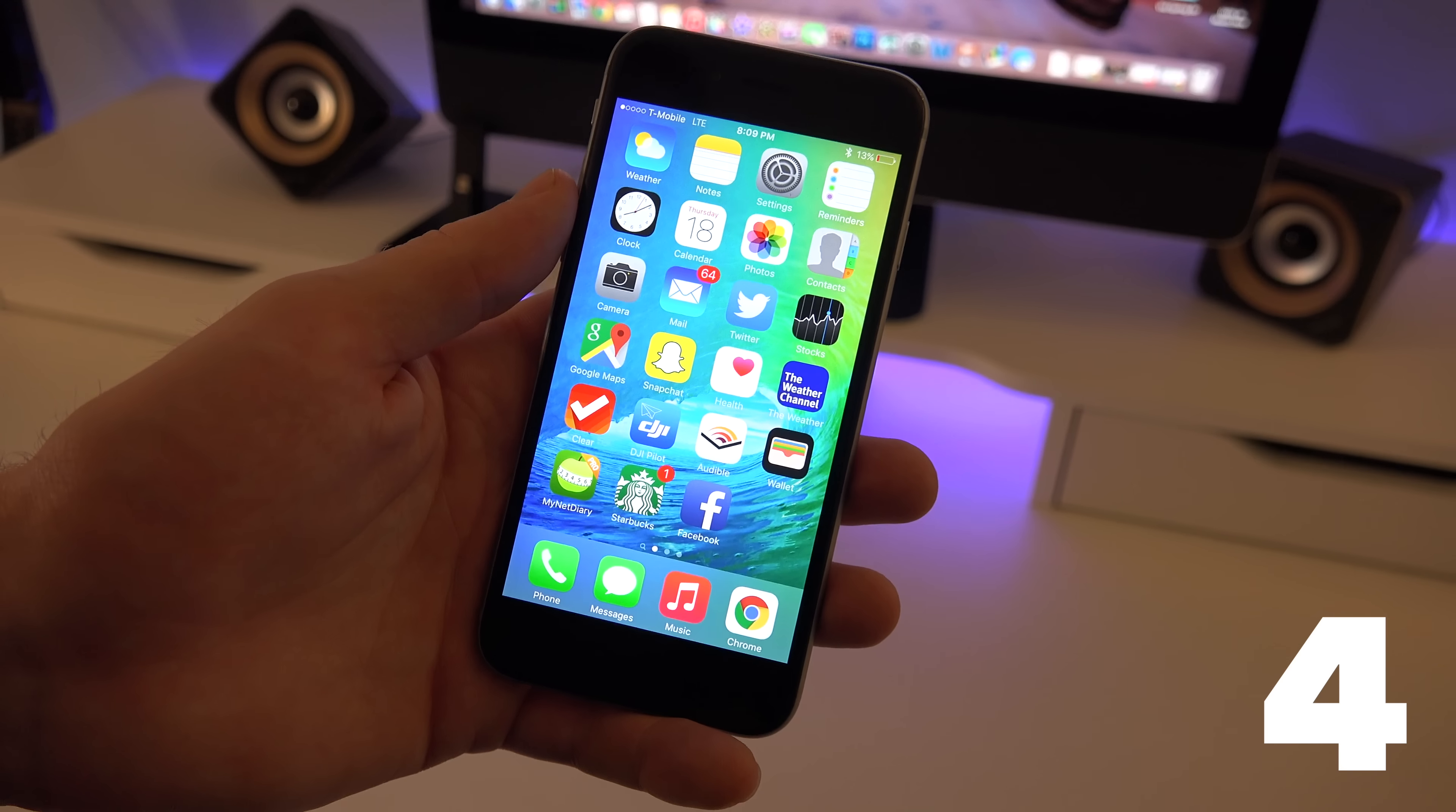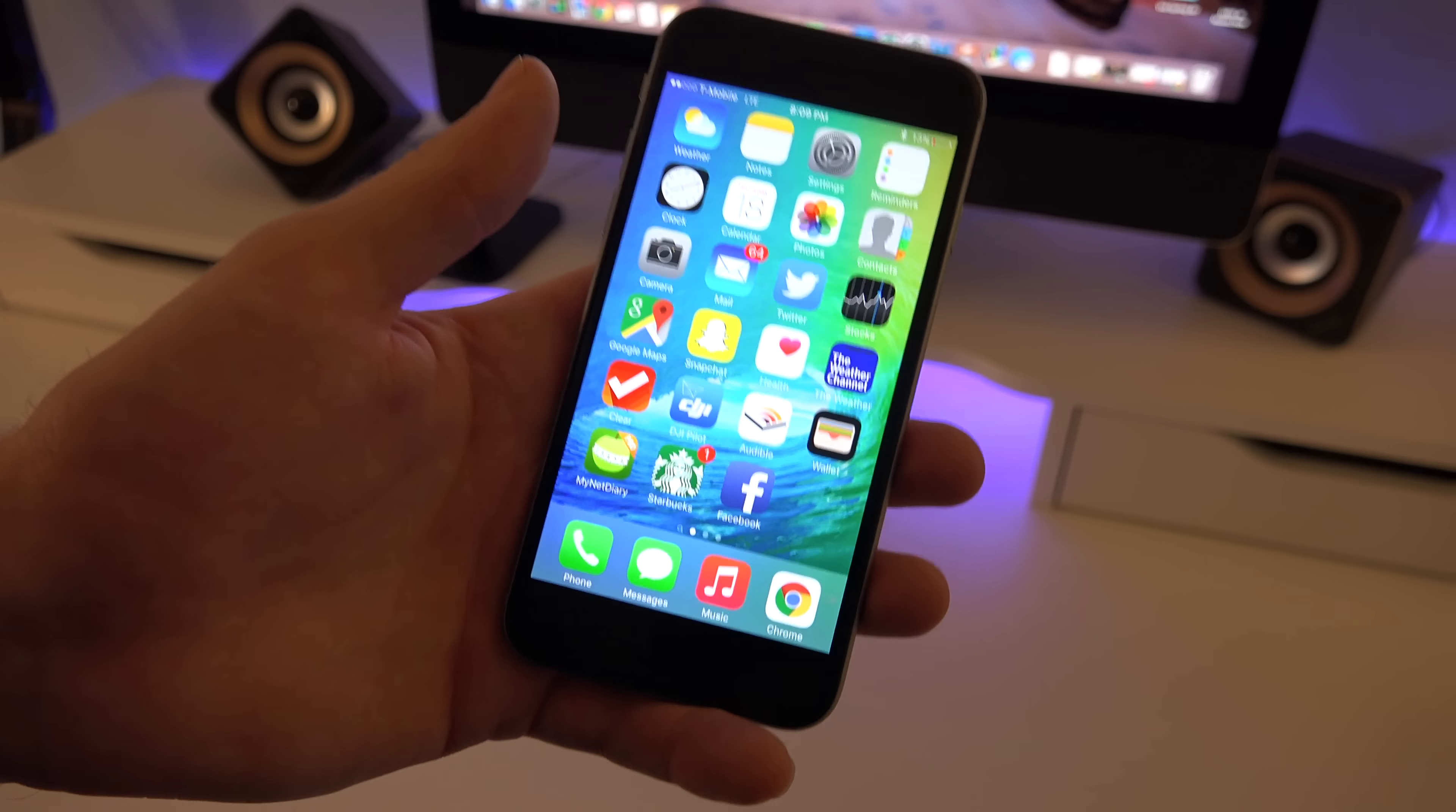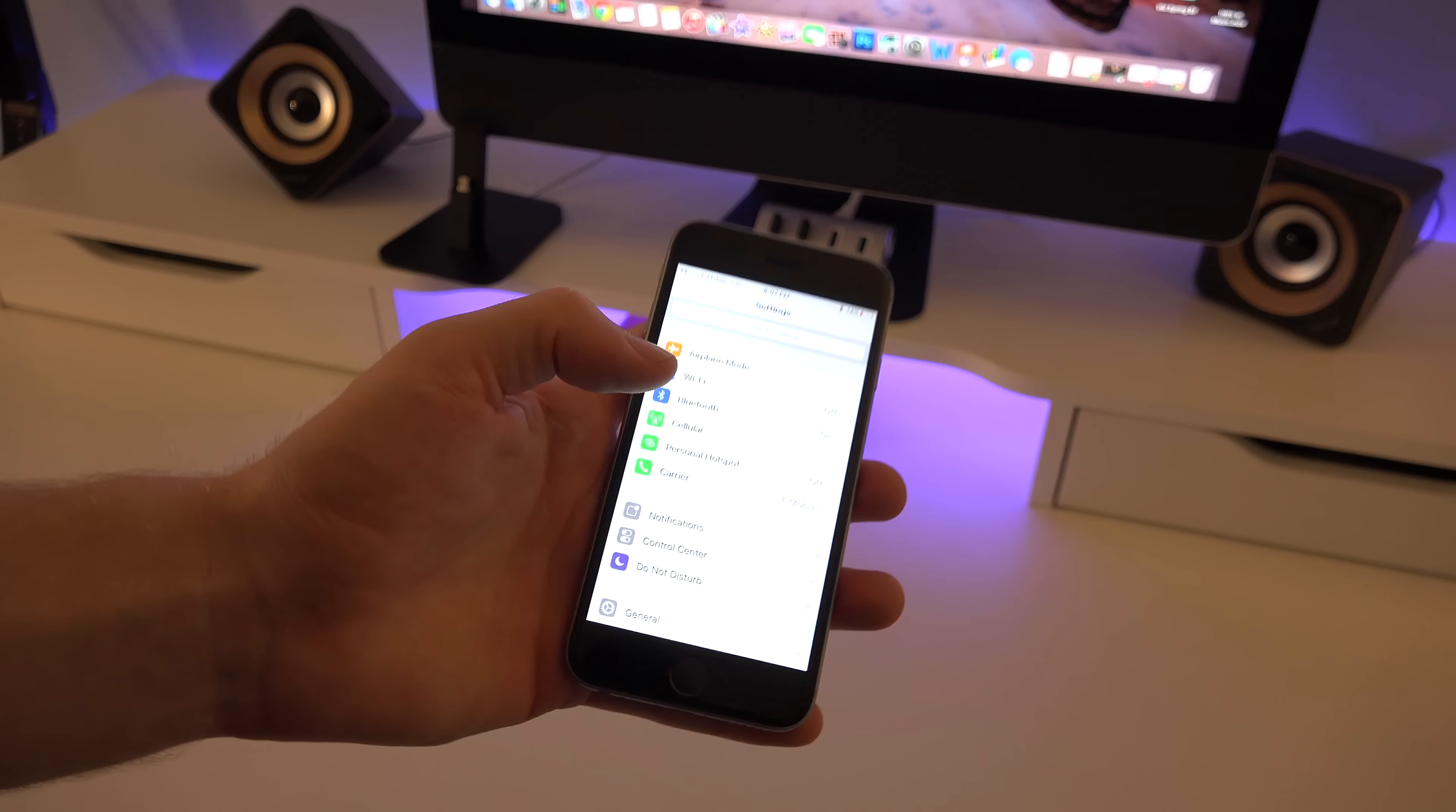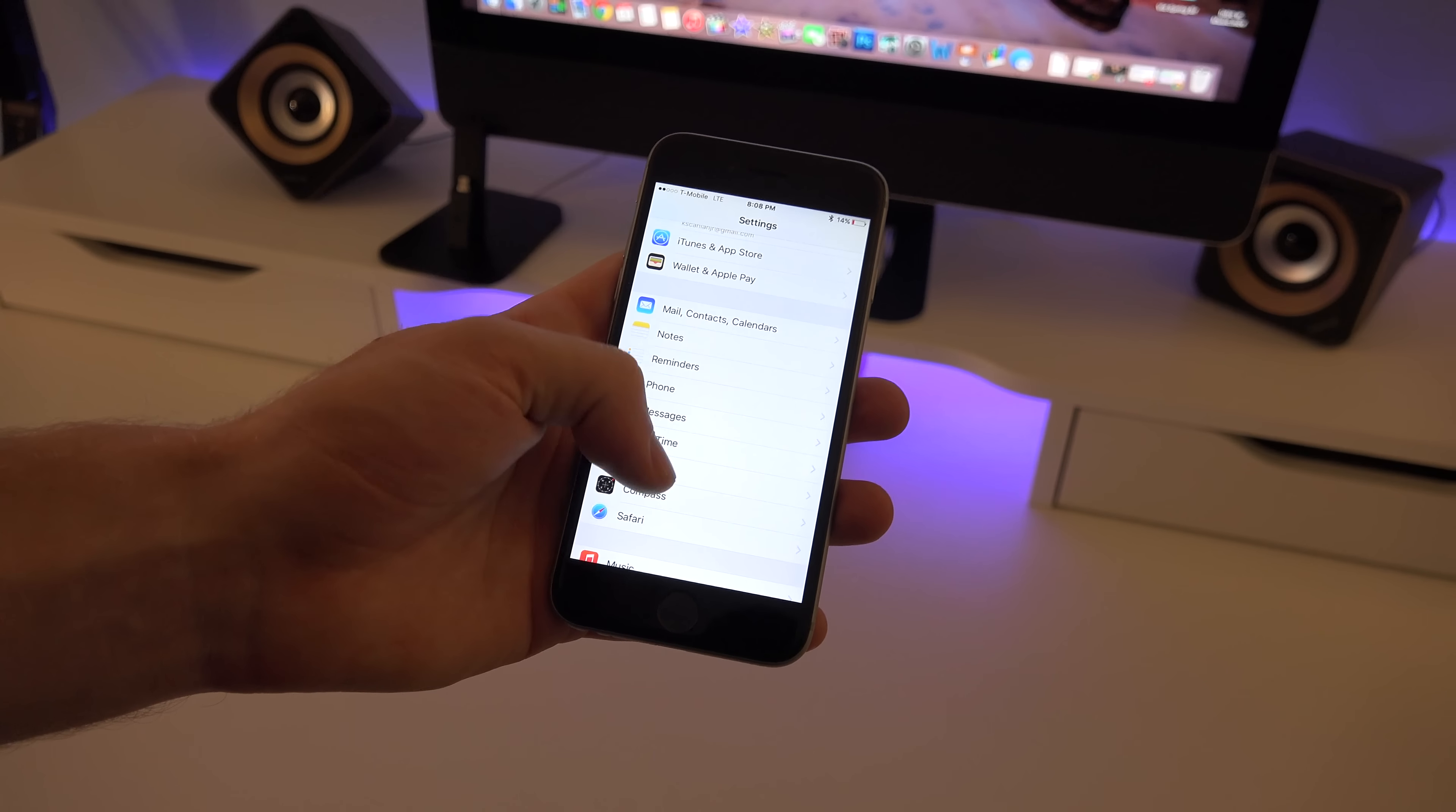For number four on the list, this is for all the people that take a lot of videos with their camera. Now you can change up the settings, so you can change up the resolutions and frame per second. I know this is something that Android users have been able to do for a while now, but you can finally do this on your iPhone.